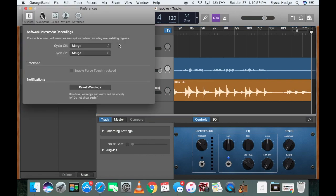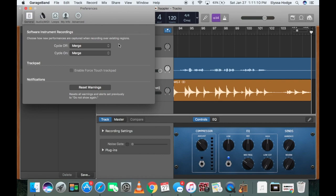So for GarageBand, it just says preferences. But for Studio One, you're going to actually have to go to the homepage, press on help or whatever, and ask them how to get to the preferences. Or it'll just say change your audio, depending on how simple your software is.